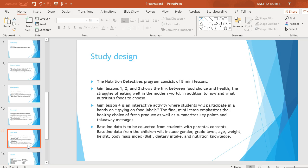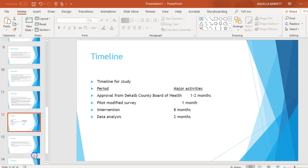Baseline data is to be collected from students with parental consent. Baseline data from the children will include gender, grade level, age, weight, height, body mass index, dietary intake, and nutritional knowledge.